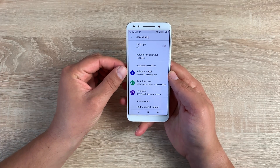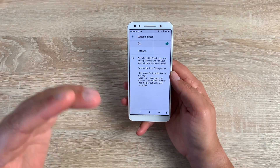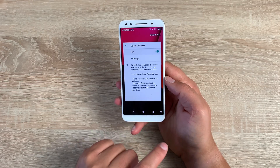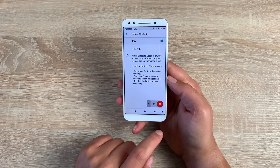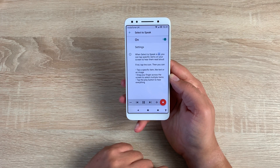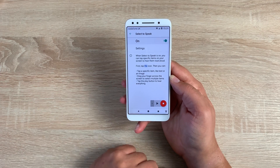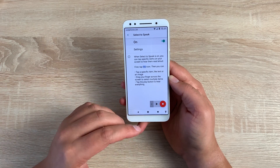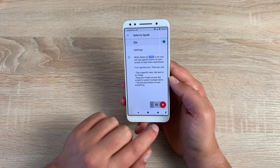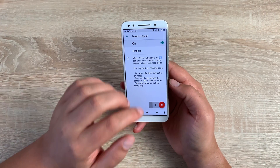Coming down into more in-depth settings, we have select to speak. Once select to speak is toggled on and you agree to the menu, you'll notice a fourth icon appears at the bottom — your little accessibility man. Press play and navigate up. When select to speak is on, you can tap specific items on your screen to hear them read aloud, and it will read everything on your display. You can stop, press again, highlight something, and it will start again from there. A really great option.